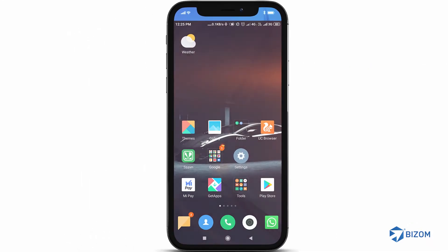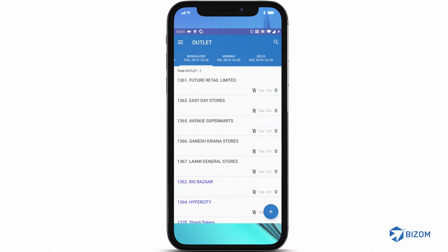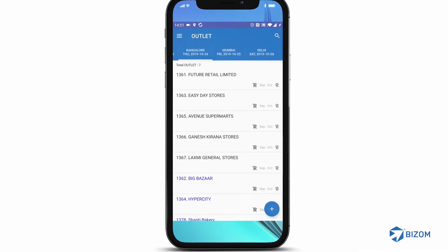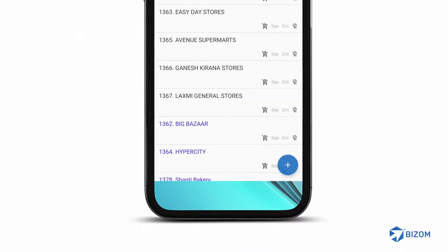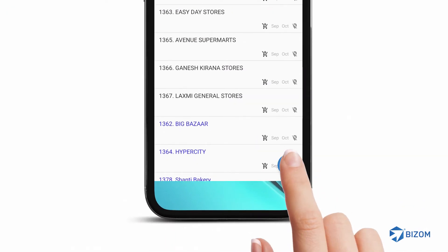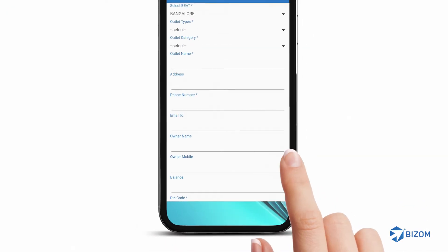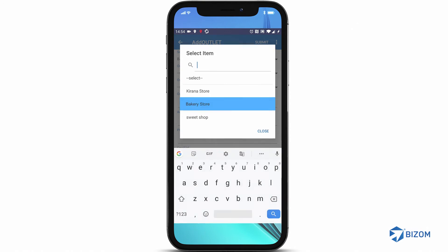After you have marked attendance, the Outlet Aggregation page opens and shows the beats assigned to you. Now, to add an outlet, tap on the plus icon at the bottom right corner of the screen.